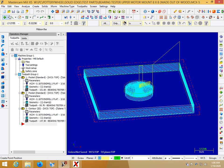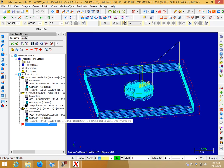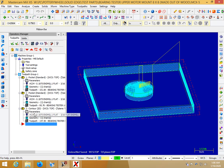I would like to make a video showing how to edit toolpaths manually in Mastercam for people that don't know how to do that.